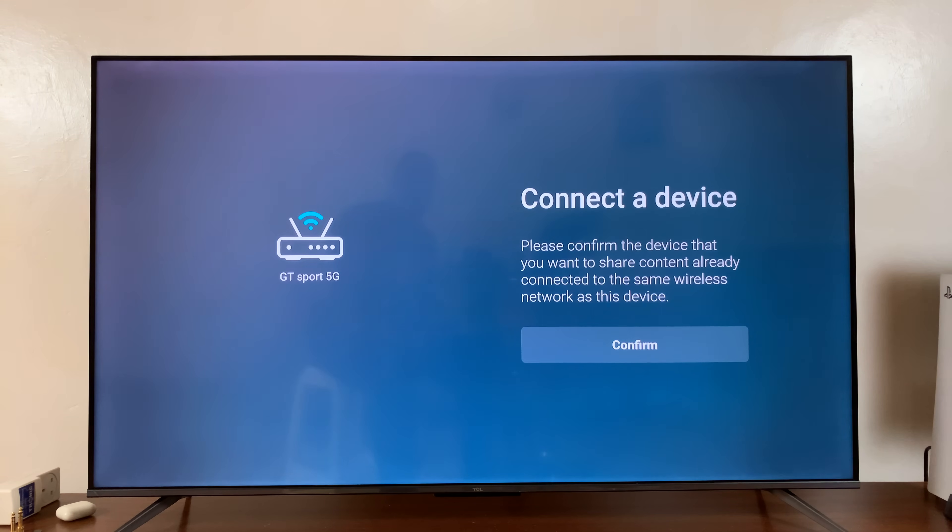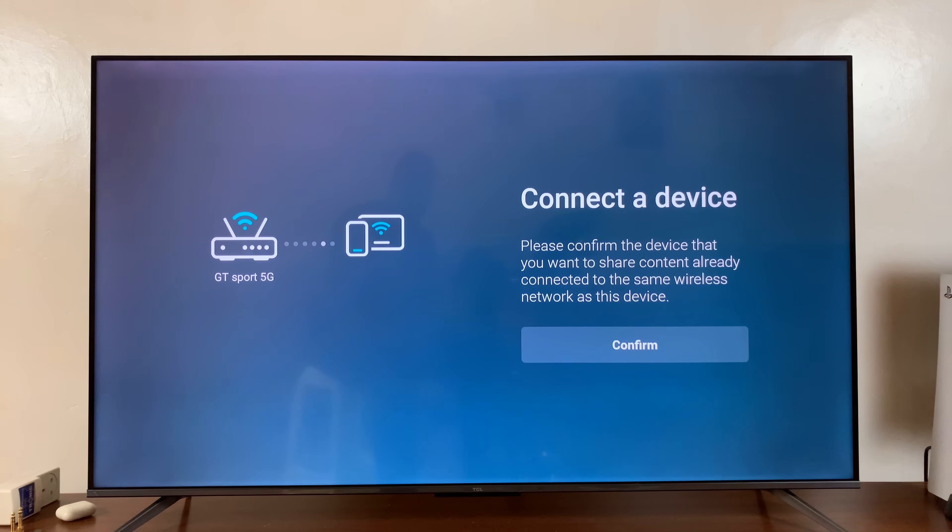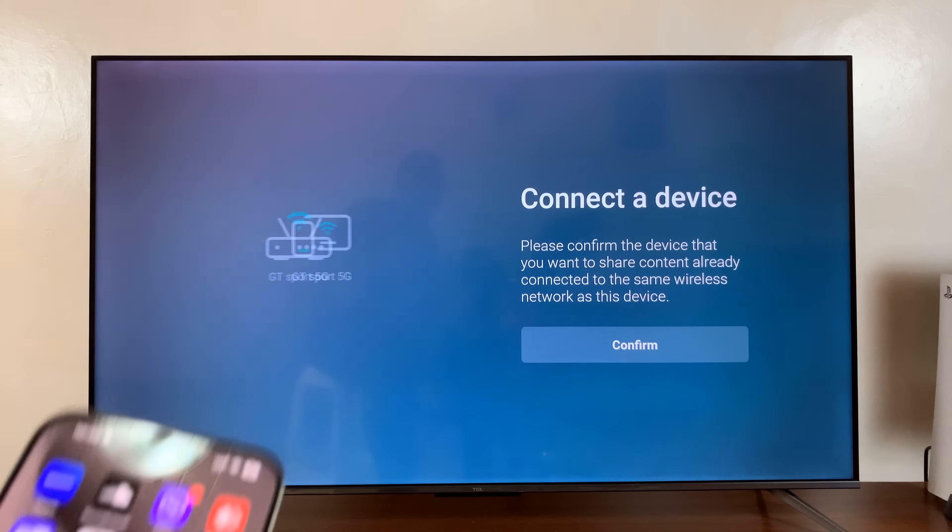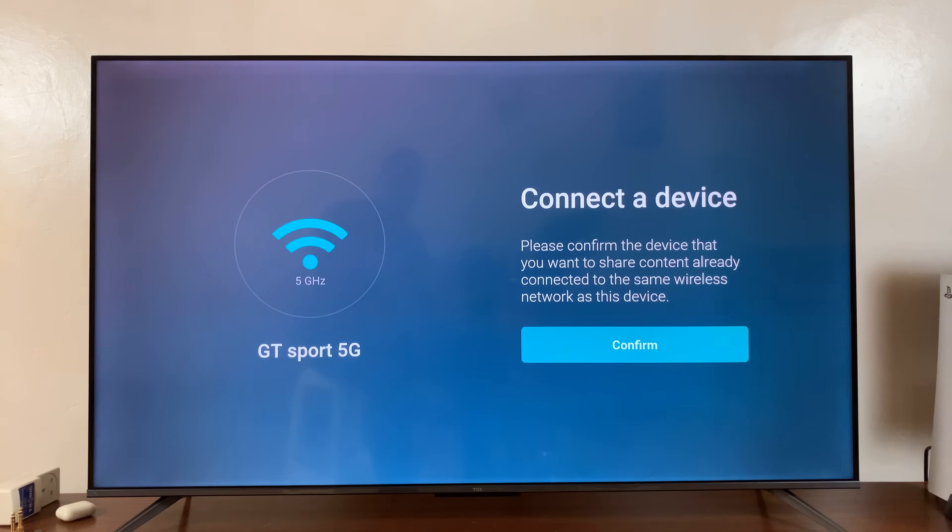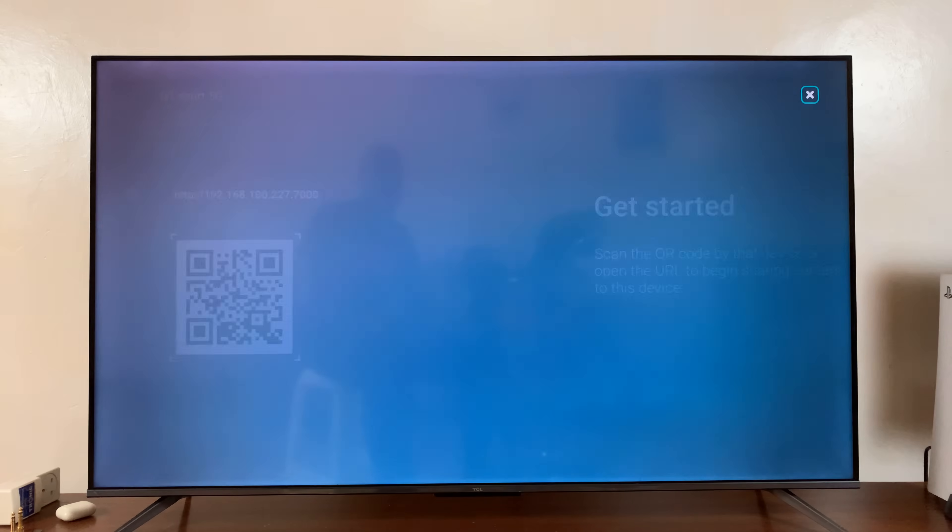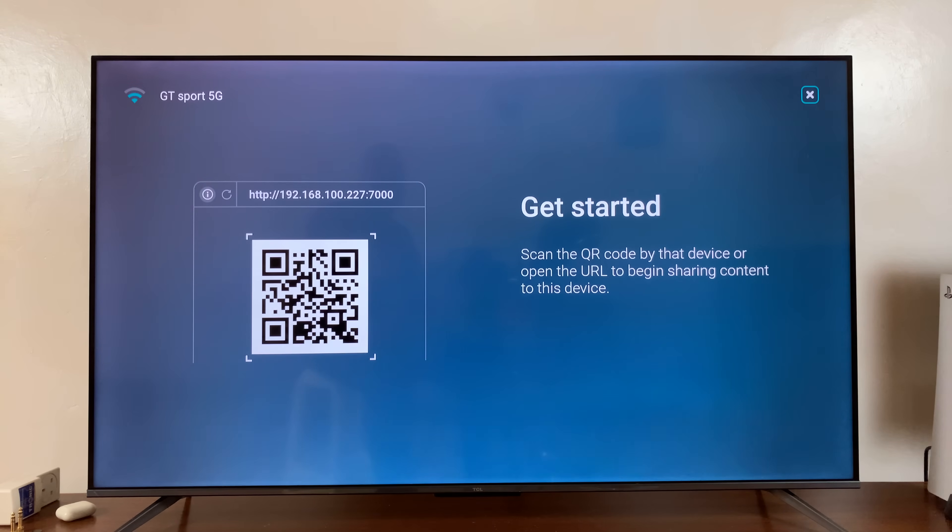And then you can see it's now connecting to our Wi-Fi network, and it has to be the same Wi-Fi network connected to your iPhone. Okay, and that's it. So confirm. And there you go.